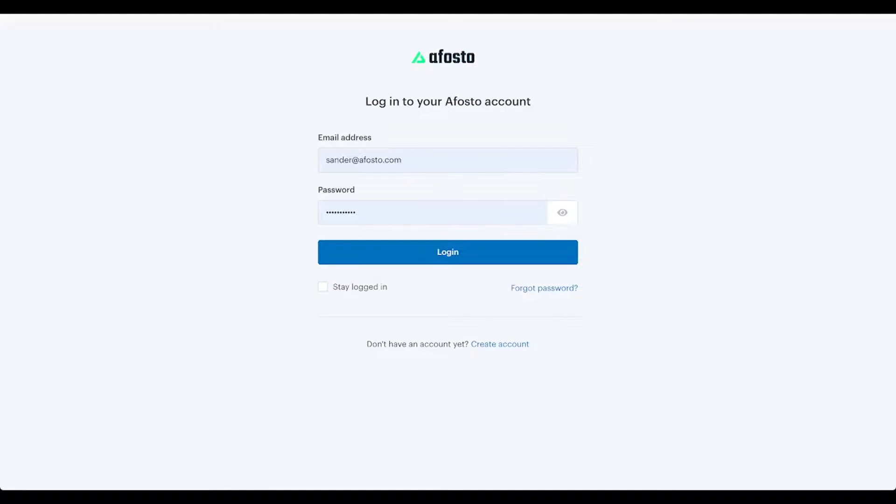Hi guys, welcome. It's Sander from Avosto. Today I'm going to be showing you a demo of how to set up Quick for a WordPress website. First of all, we need to create an Avosto account.